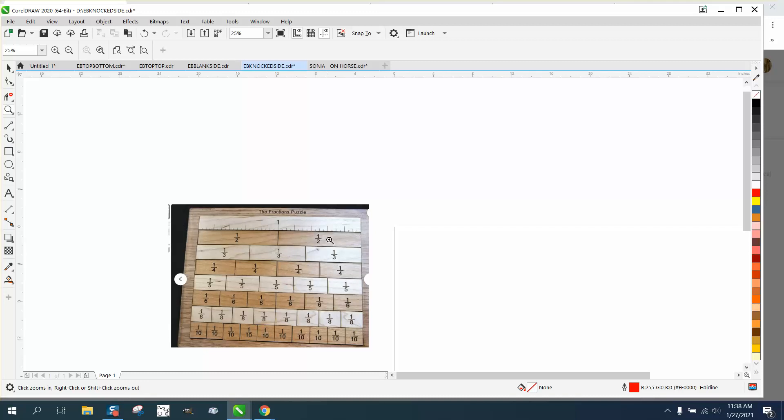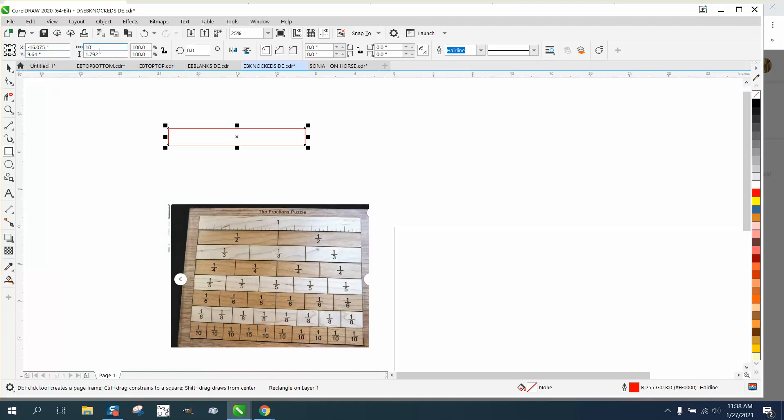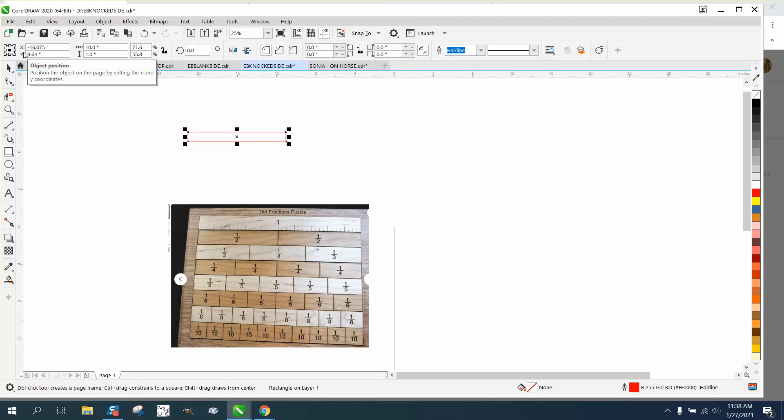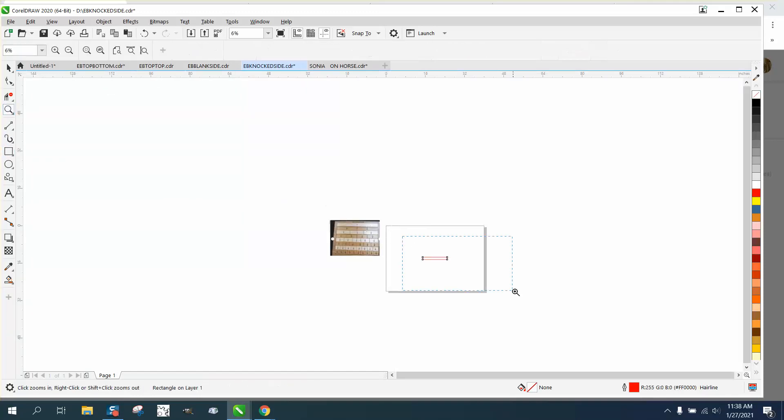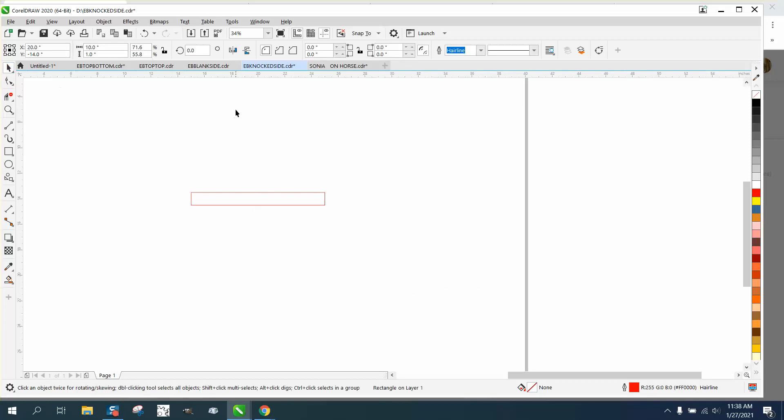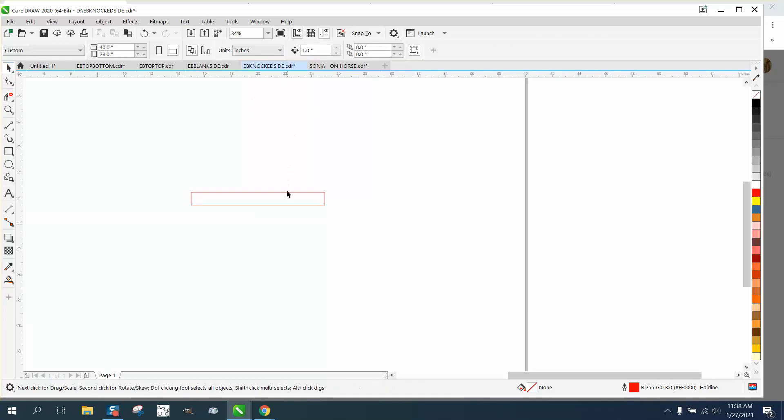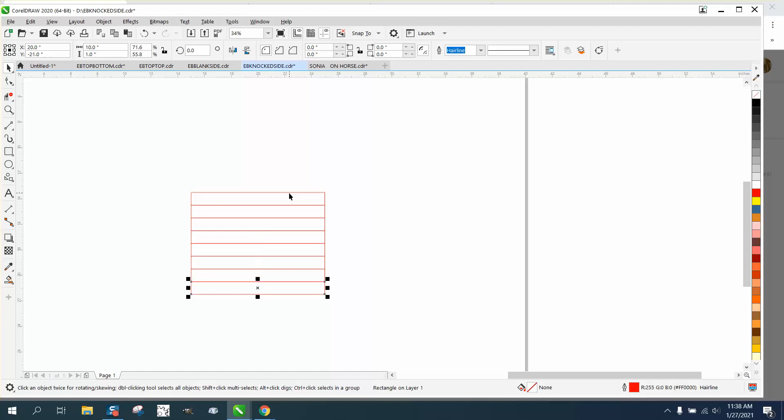This is just a 10-inch ruler, so we're going to take a rectangle with our ratio unlocked and make it 10 inches long and one inch wide. I'm going to hit P, center it on the page, and we need eight of them. We'll set our nudge factor to one inch and control D to duplicate: three, four, five, six, seven, eight.